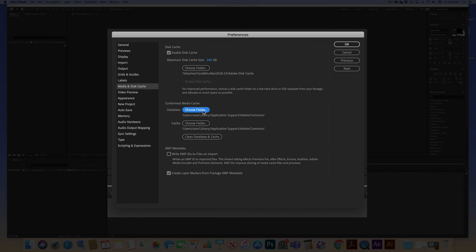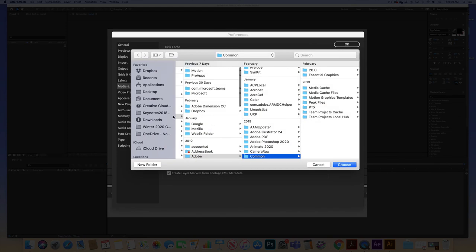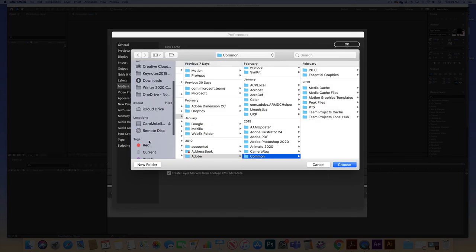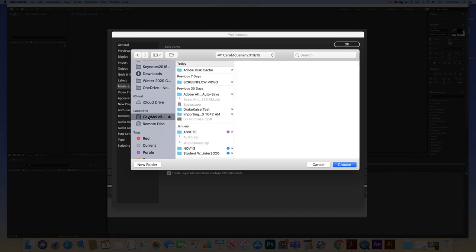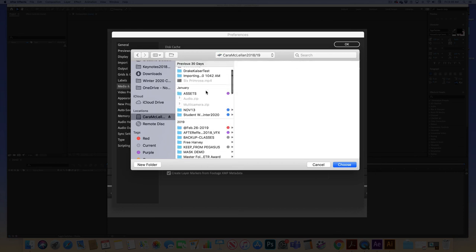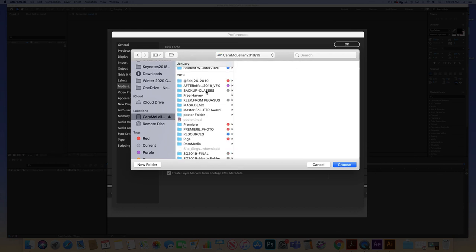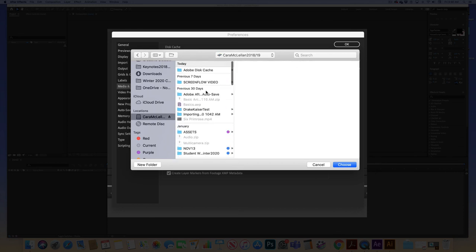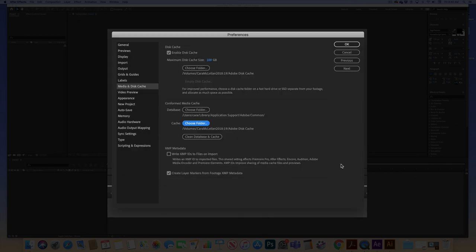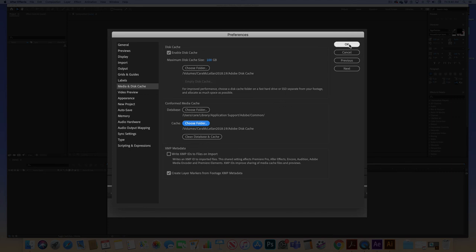I'm also going to go in and choose the media cache folder. And I am also going to set that to the same folder I did with the disk cache. And notice here there is also an option to clean database and cache. And that is something that you should do quite frequently.